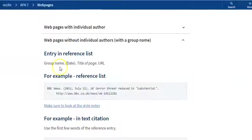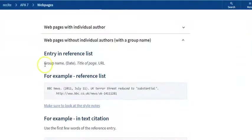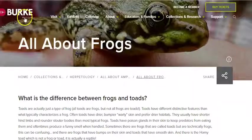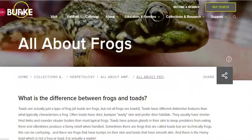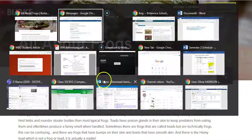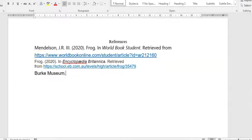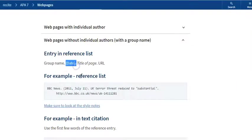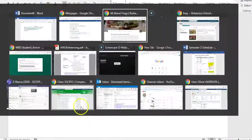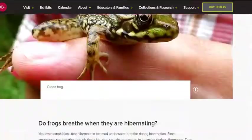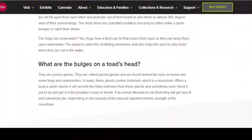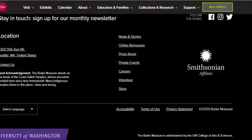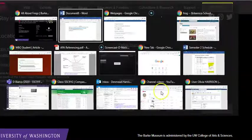So going back to our example here, we need to write the group name and then a full stop. So we look up here and we can see the Burke Museum is the group that wrote this website. So if we go to our references, we're going to write Burke Museum, full stop. Then we need to write the date where we retrieved it, and that's because I couldn't find the actual date on the website of when it was published. So we're going to use today's date instead. Oh actually, here we go, it's copyright 2020, so we can just write 2020 as the year, full stop again.